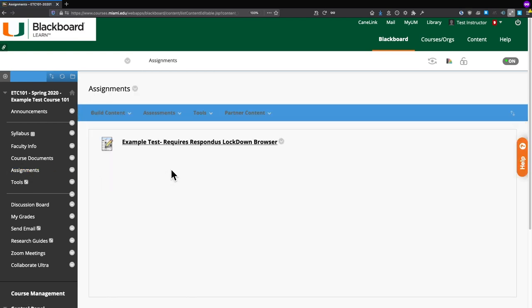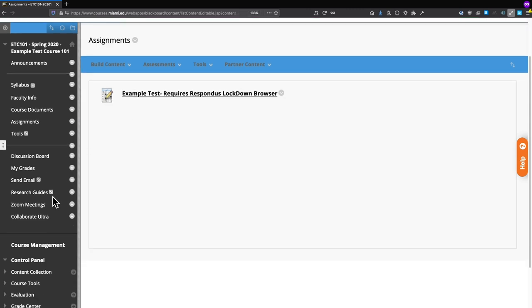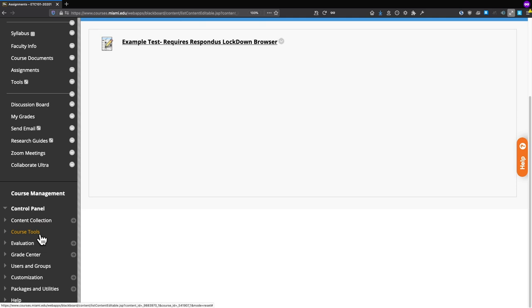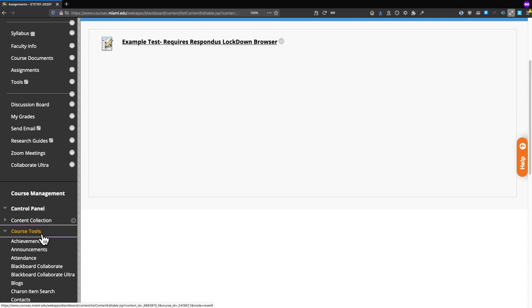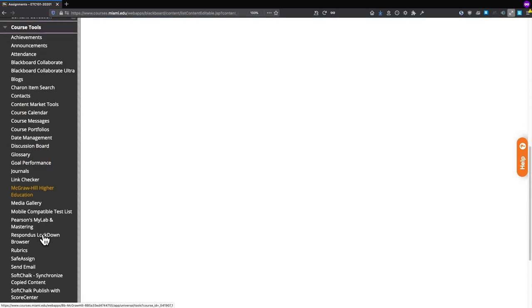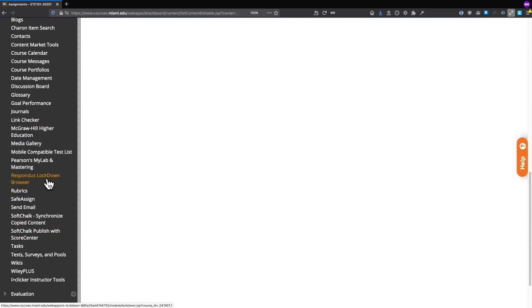We can see that we have our example test created and it already requires Respondus Lockdown Browser. In order to enable Respondus Monitor on a test, you also have to enable Respondus Lockdown Browser. If we go back to the left side course menu and scroll down, we can click on Course Tools, and in the submenu we can click on Respondus Lockdown Browser.